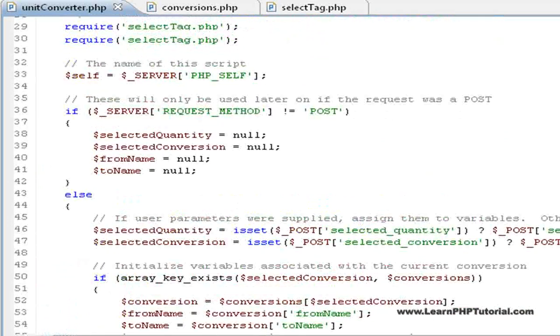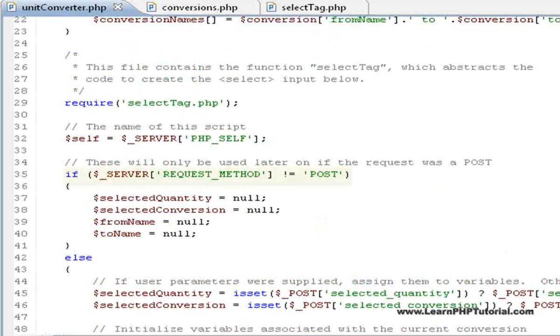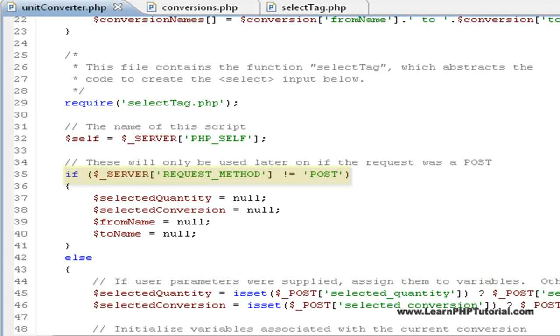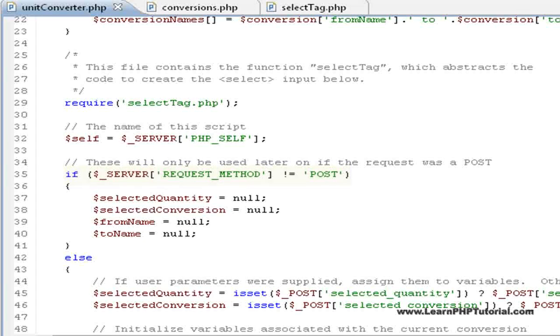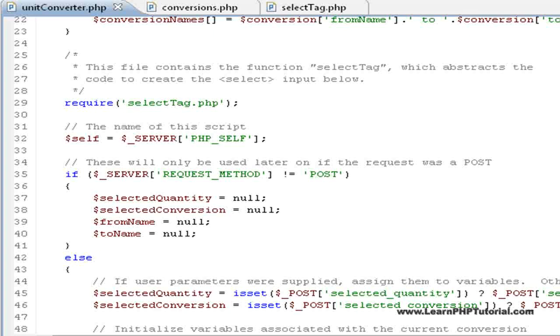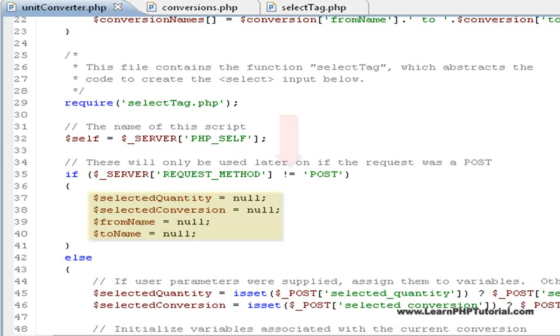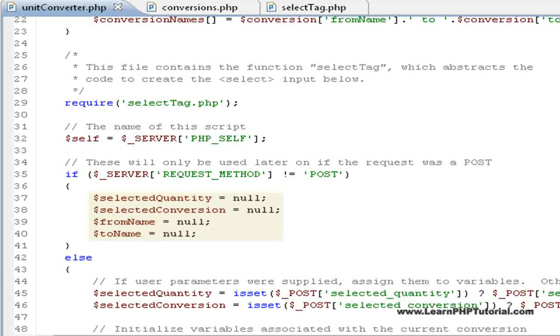If we look above, we can test the request method key from the predefined server array. When this script is loaded by the user entering the address or clicking on a link from another page, the request method will be get, and since this first condition is satisfied, the first block of code is executed.